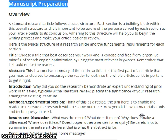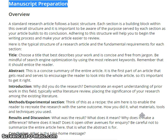Abstract. This is a concise summary of the entire article. It is the first part of an article that gets read and serves to encourage the reader to look into the whole article. So it is important to get it right.